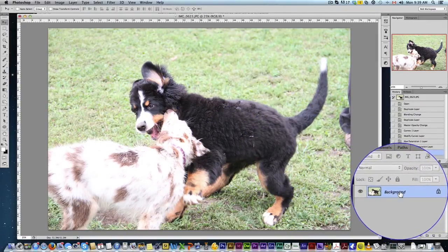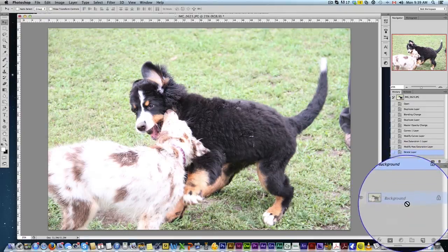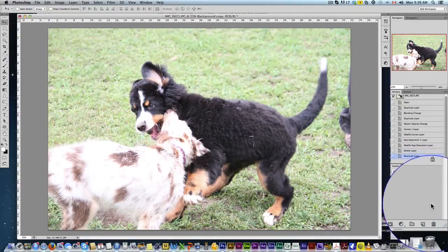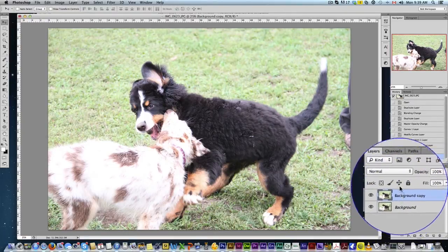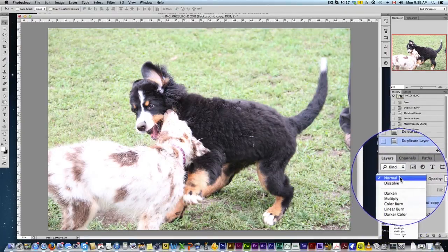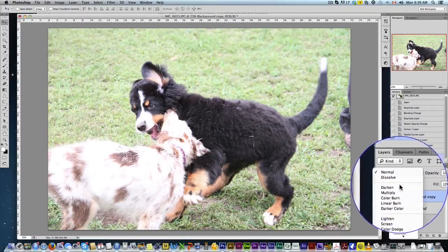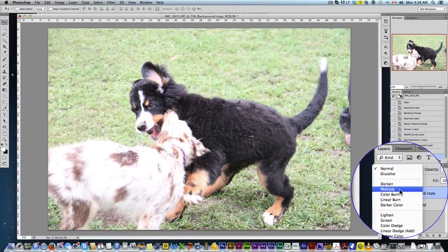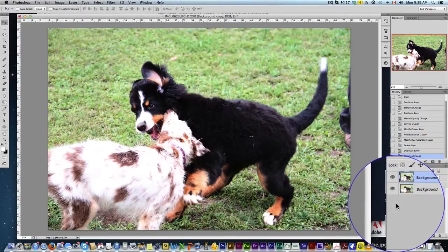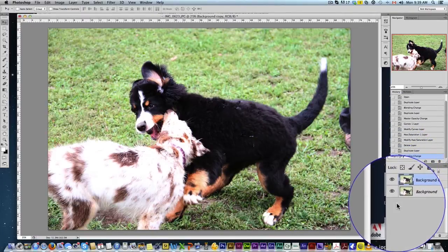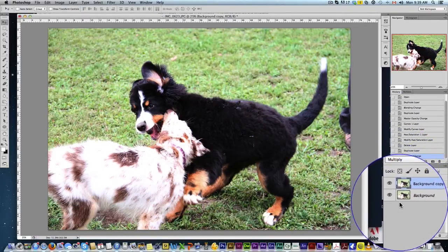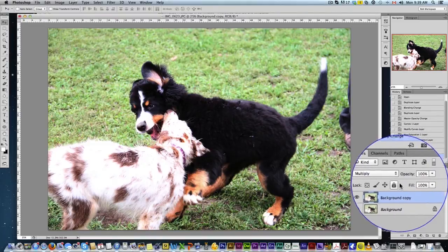So I'm going to come here in the layers. I'm going to drag it and make a new layer out of it. So I've got two layers. I'm going to change the blending option to multiply. Look at that. We've already got more color. It's still slightly overexposed, I think.